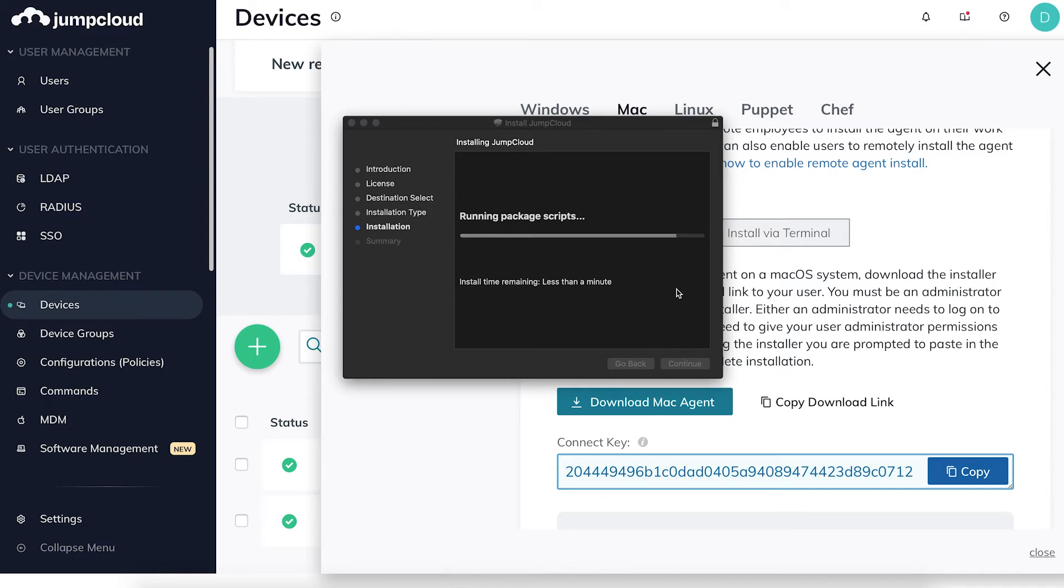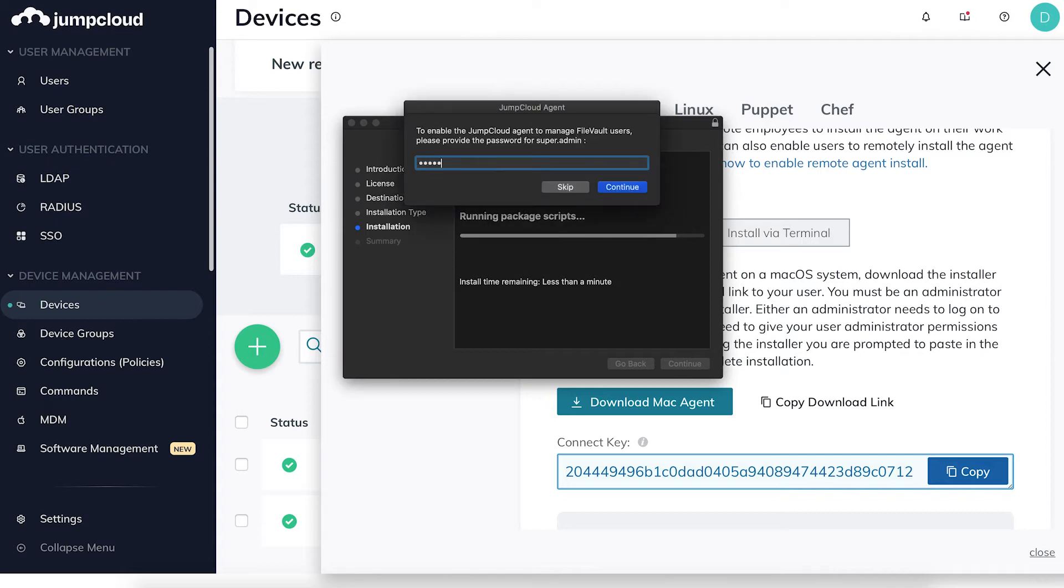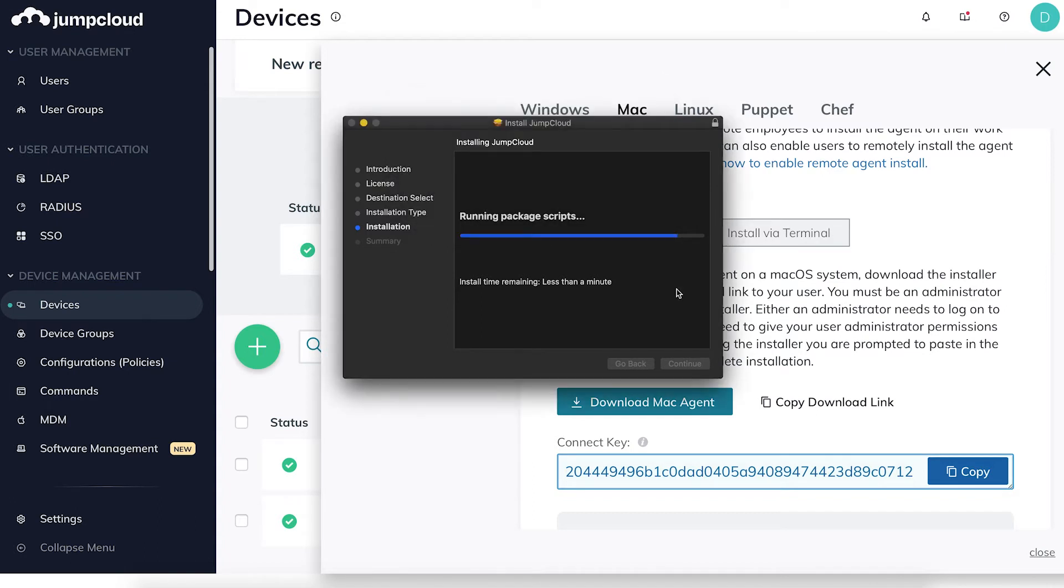To learn more about secure tokens in the JumpCloud service account, check out our knowledge base. Now type in your local administrator password and continue through the installation.